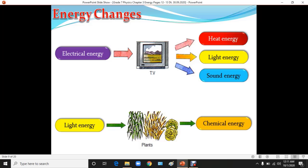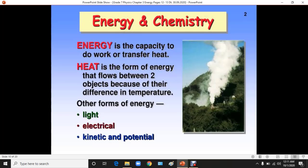Energy can change from electrical energy to heat energy, light energy, or sound energy, whereas light energy can be converted to chemical energy. Energy is the capacity to do work or transfer heat, whereas heat is the form of energy that flows between two objects because of differences in temperature. Other forms of energy include light, electrical, kinetic, and potential energy.